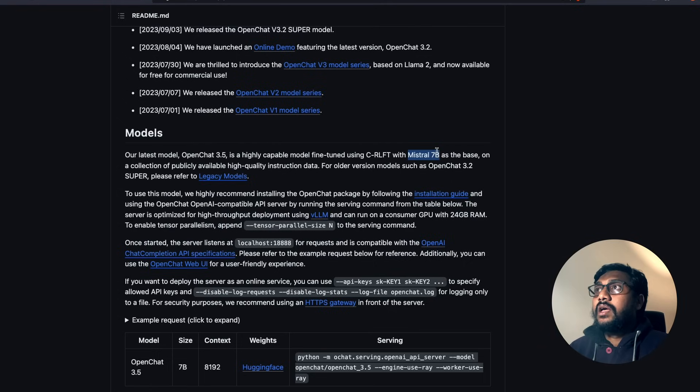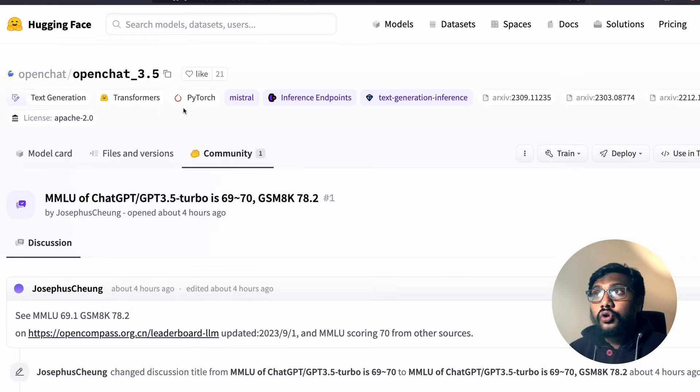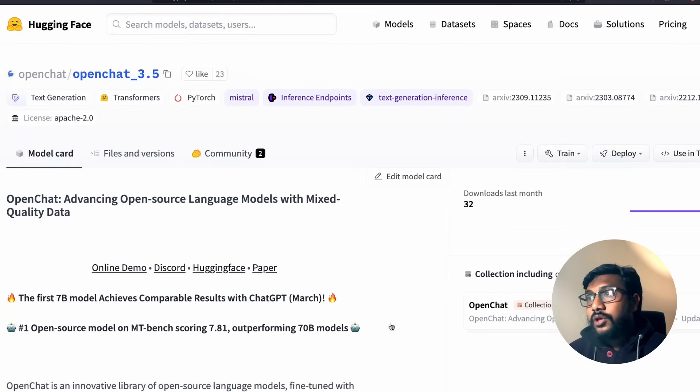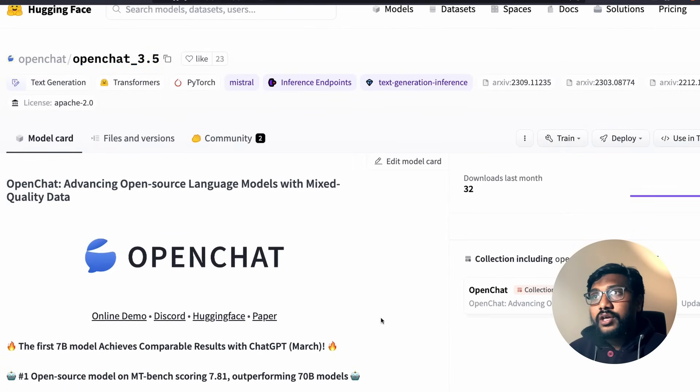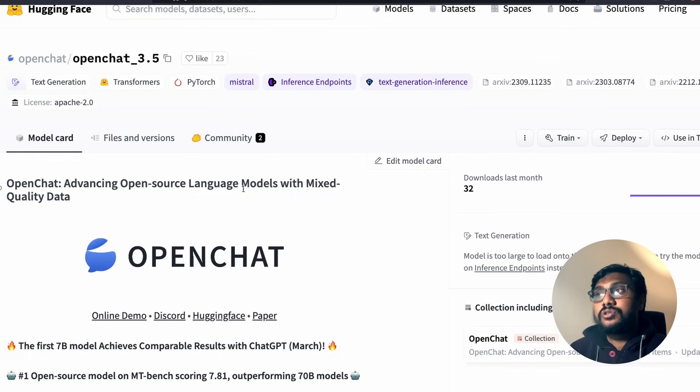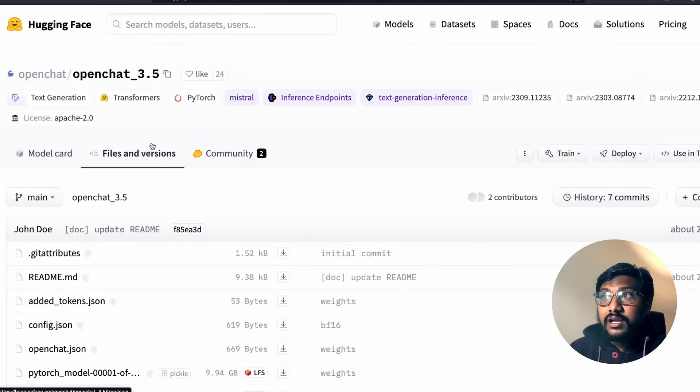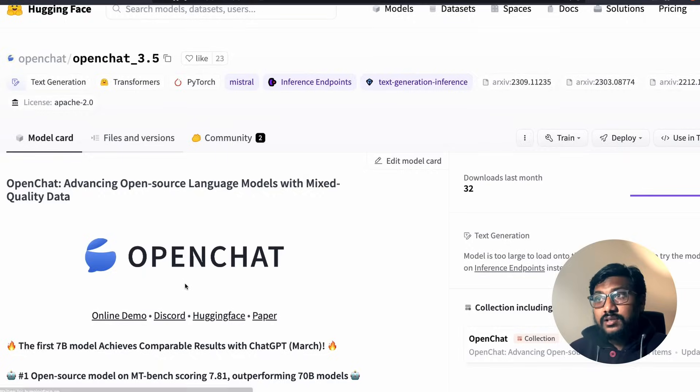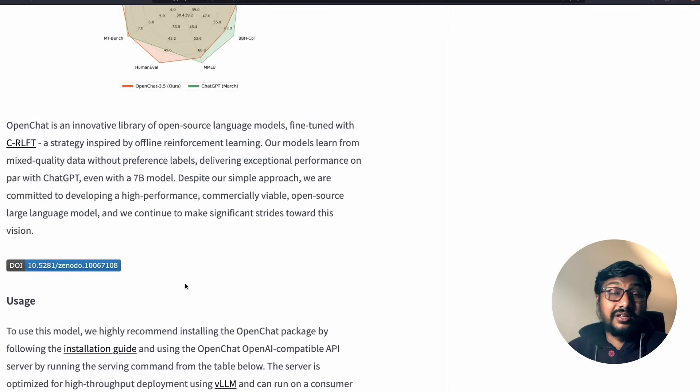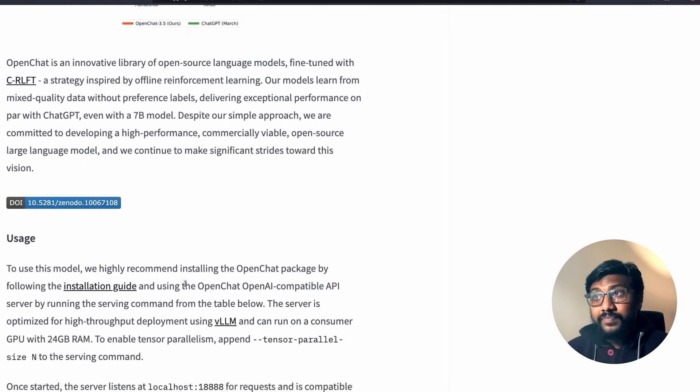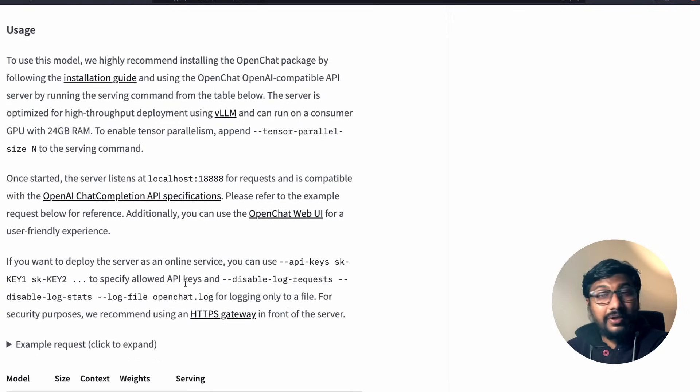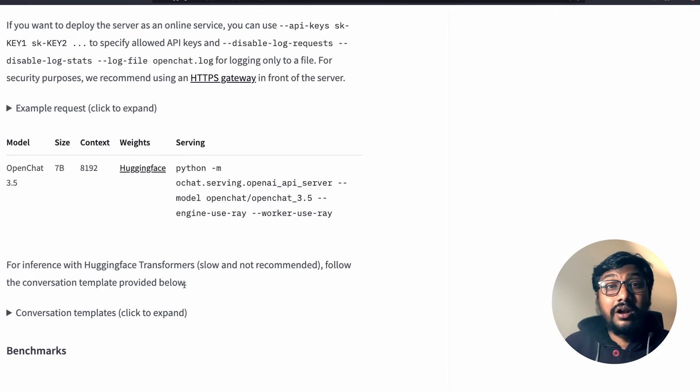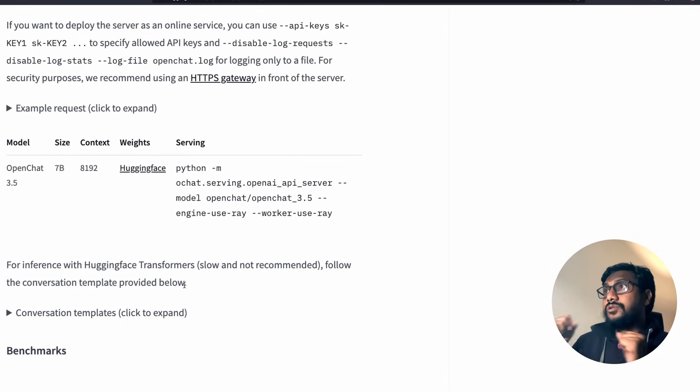They have fine-tuned this model and the result is this absolute brilliant model that is available. The model is available for you to go use it on Hugging Face's model hub. You can go here and then see OpenChat: Advancing Open Source Language Model with Mixed Quality Data. Click Files and Versions. You can see the model file, it's basically the 13 gig file that you can download and run it.